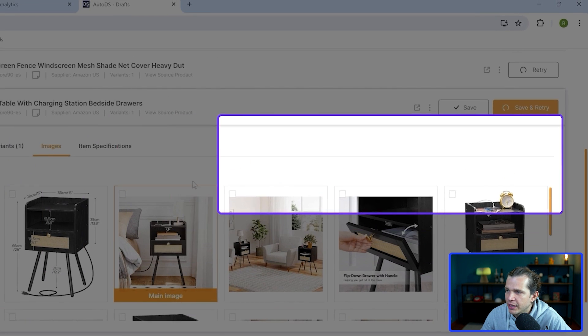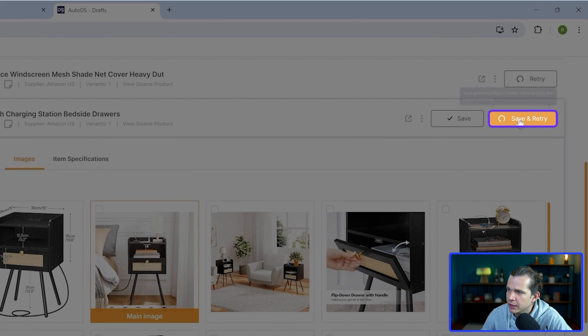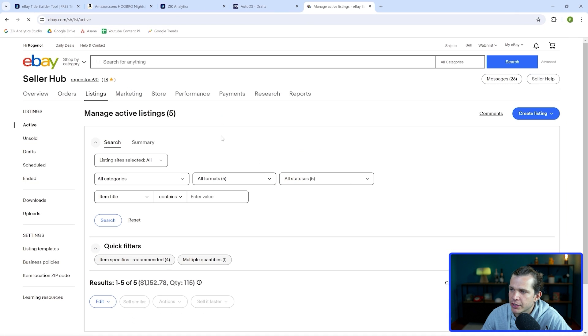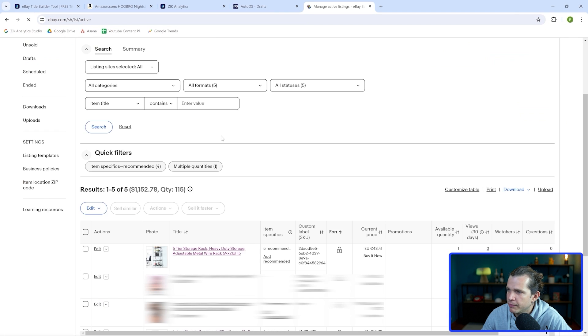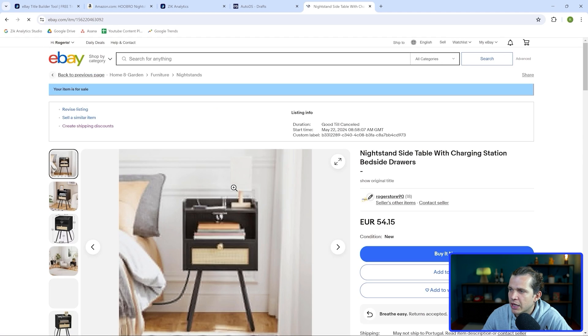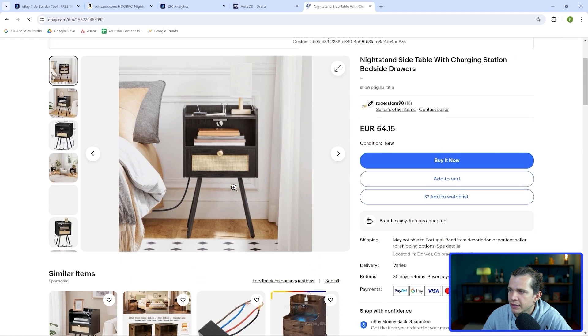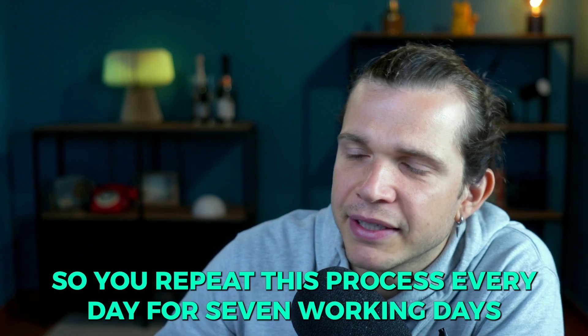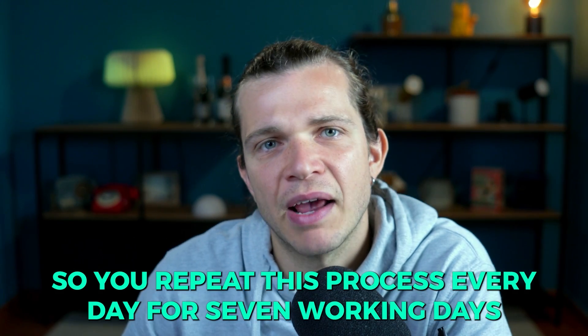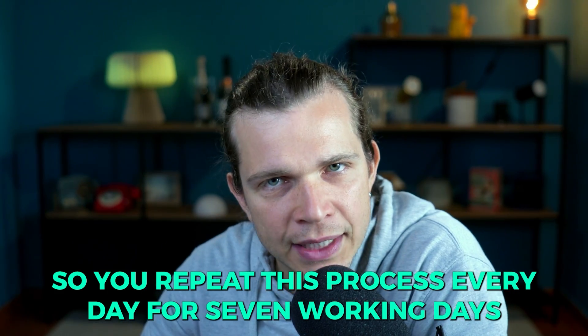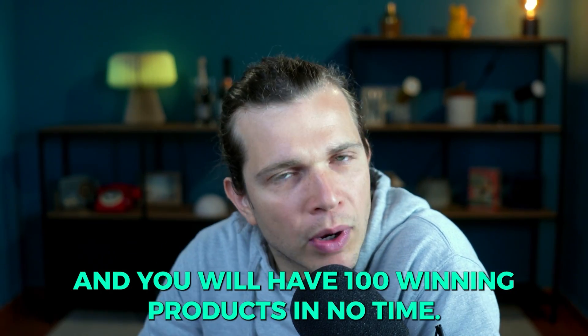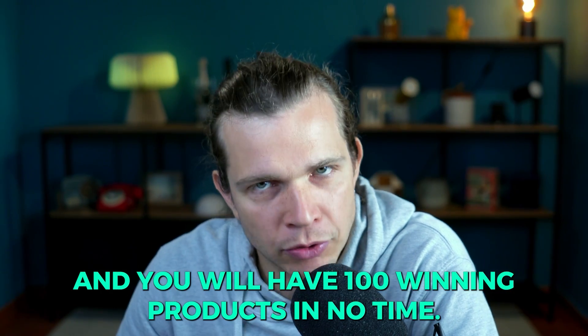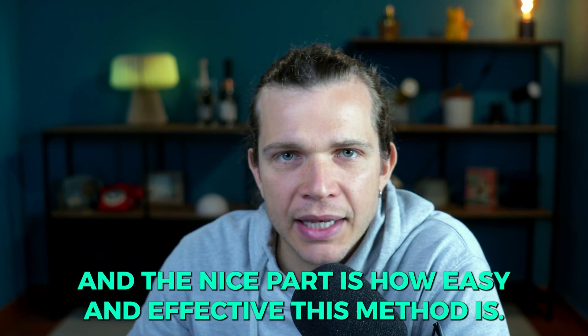And then after all that, you just click here and import to your eBay store. So this is how our product is listed on eBay. So you repeat this process every day for seven working days and you will have 100 winning products in no time.